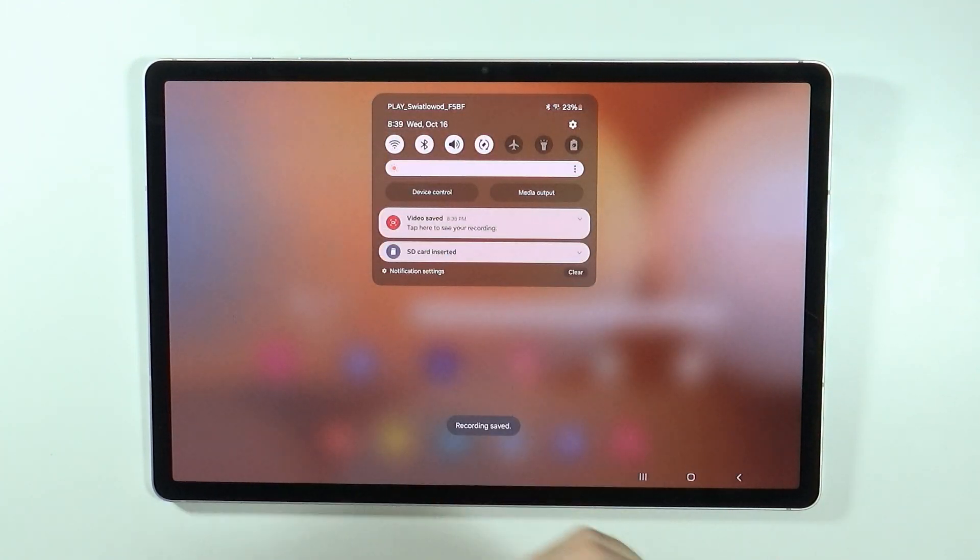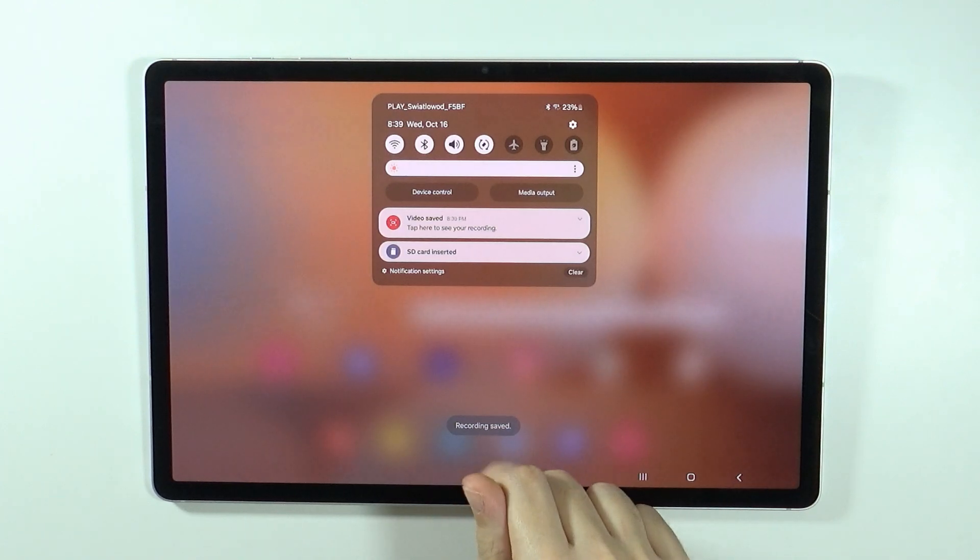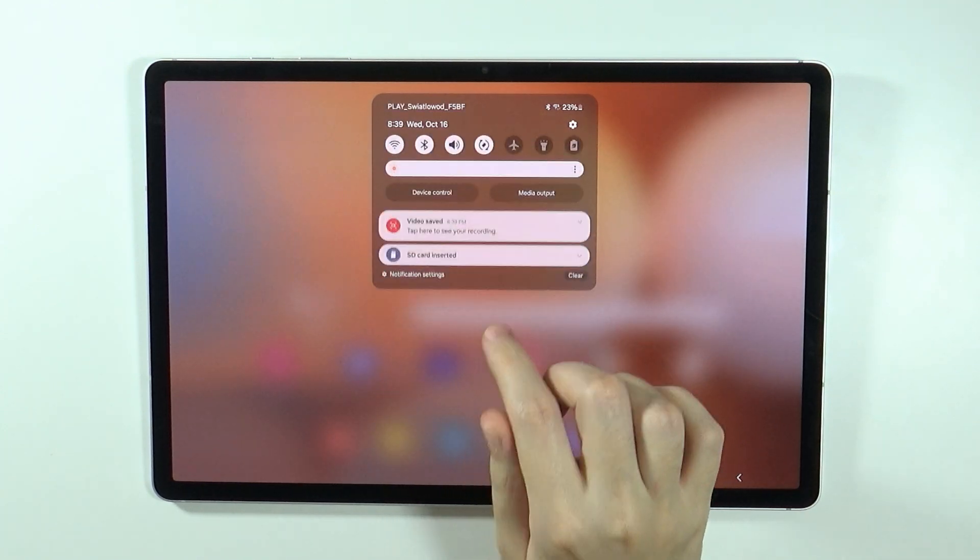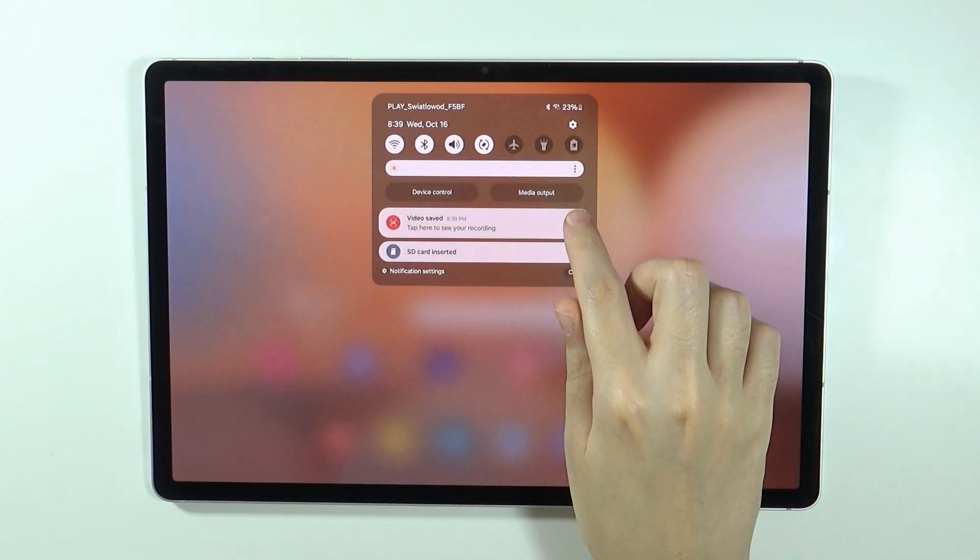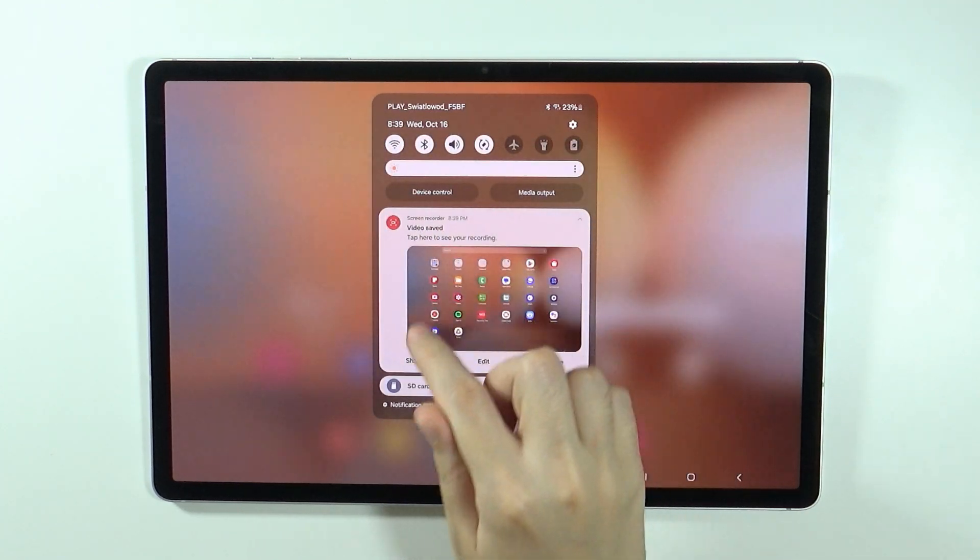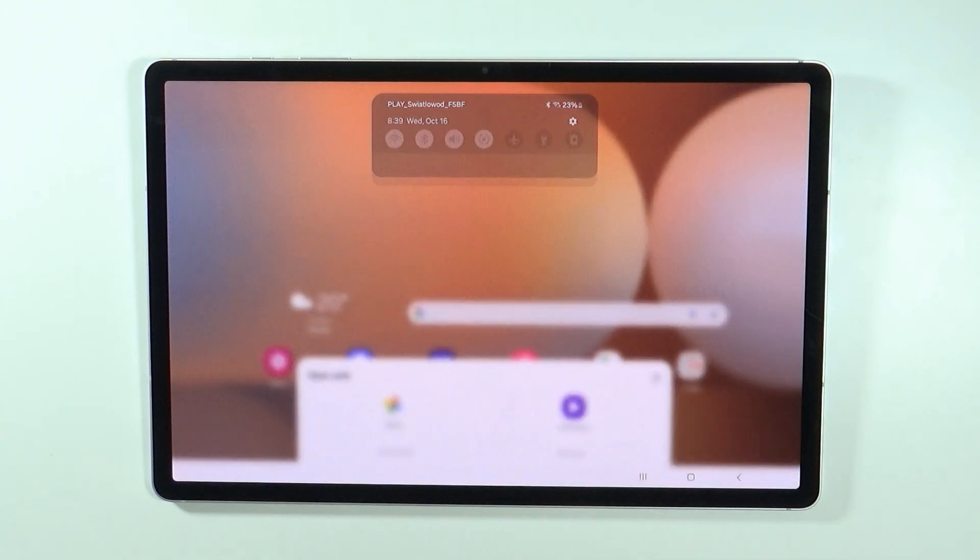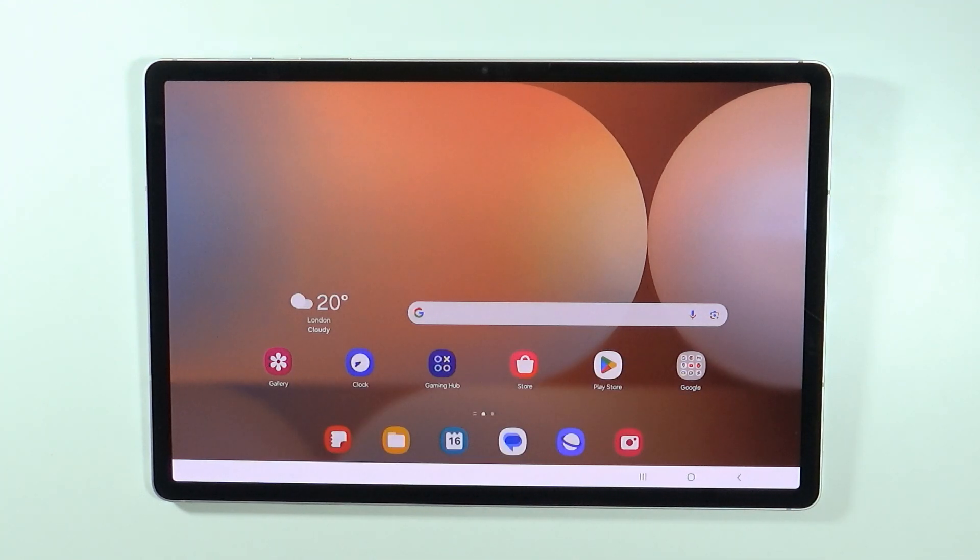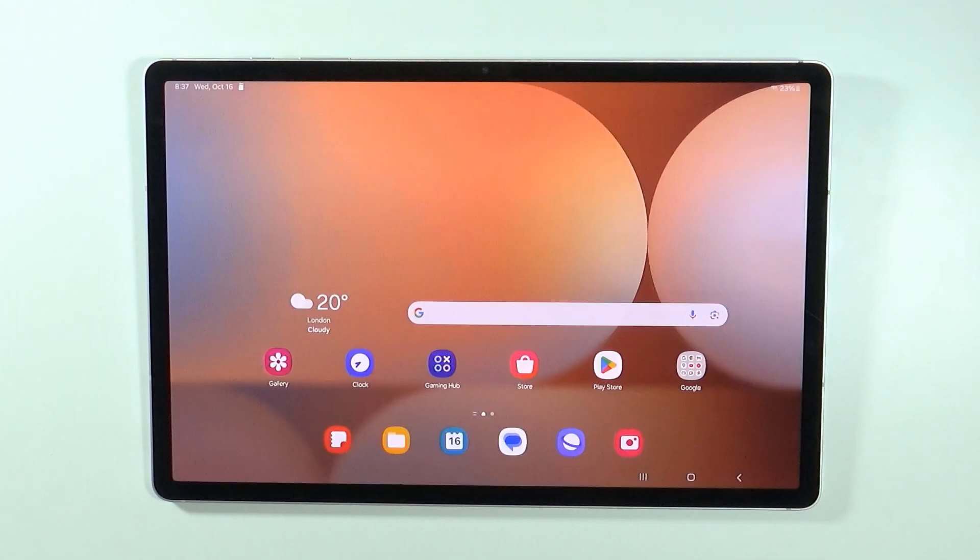If you open the notifications after stopping recording, you should find the video saved over here. You can tap on it to immediately open it, and there we go.